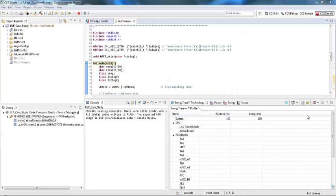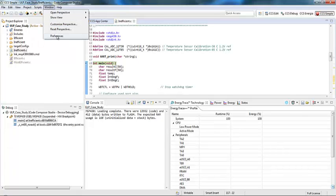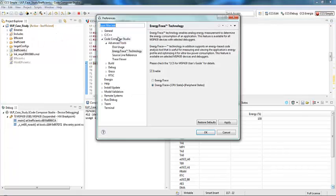So let's see how it works. Let's start by opening Code Composer Studio version 6 or later. If this is the first time you're trying to use EnergyTrace, what you need to do is go to Window, Preferences, Code Composer Studio, Advanced Tools, EnergyTrace Technology.